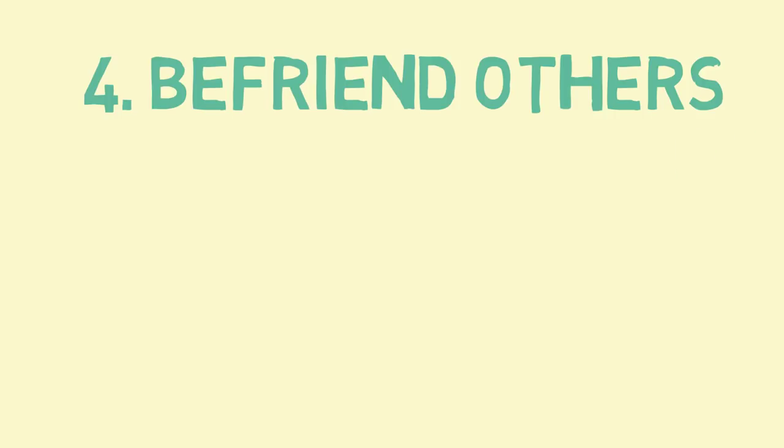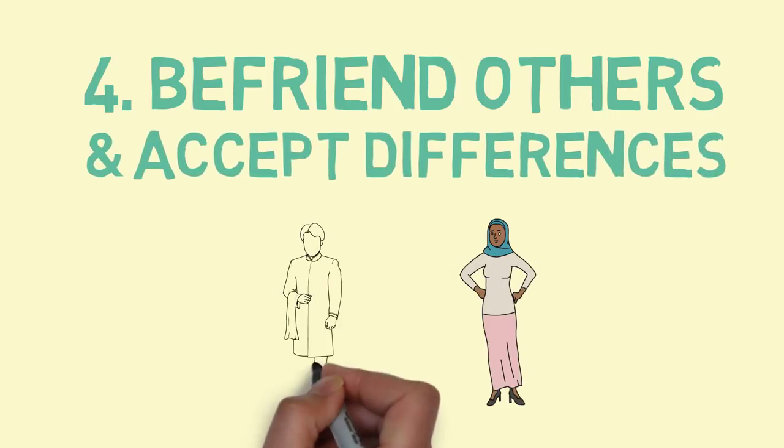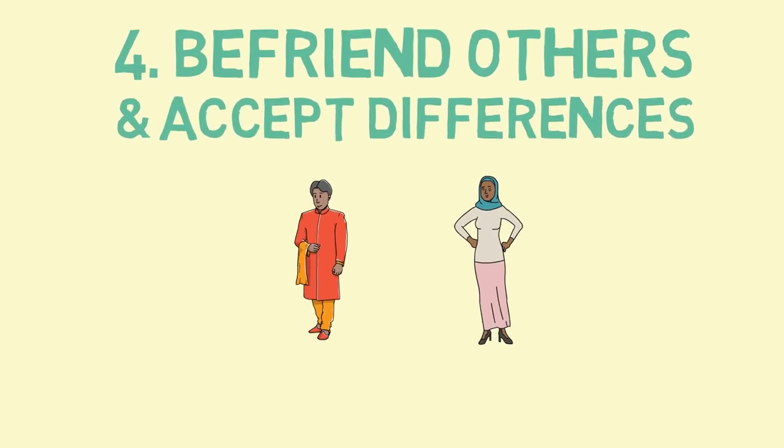Fourth, go out of your way to befriend those whose clothing or other traditions might differ from yours.